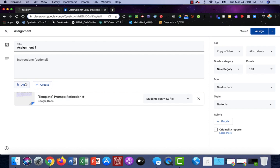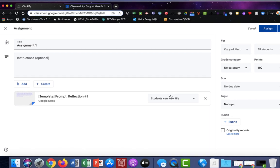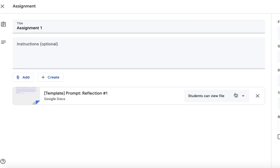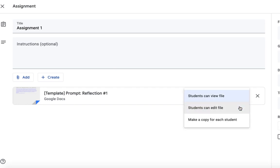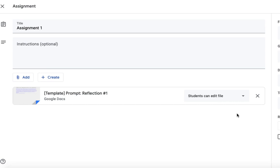Once I've added something from my Google Drive, I have three methods by which to share with my students. The first method is that the students can just view this file. This means all they can do is read it. The next one, students can edit file, means that the entire class will come together to make a collaborative document. They can all edit this one document. So in this case all 20 of my students will be editing this one document.